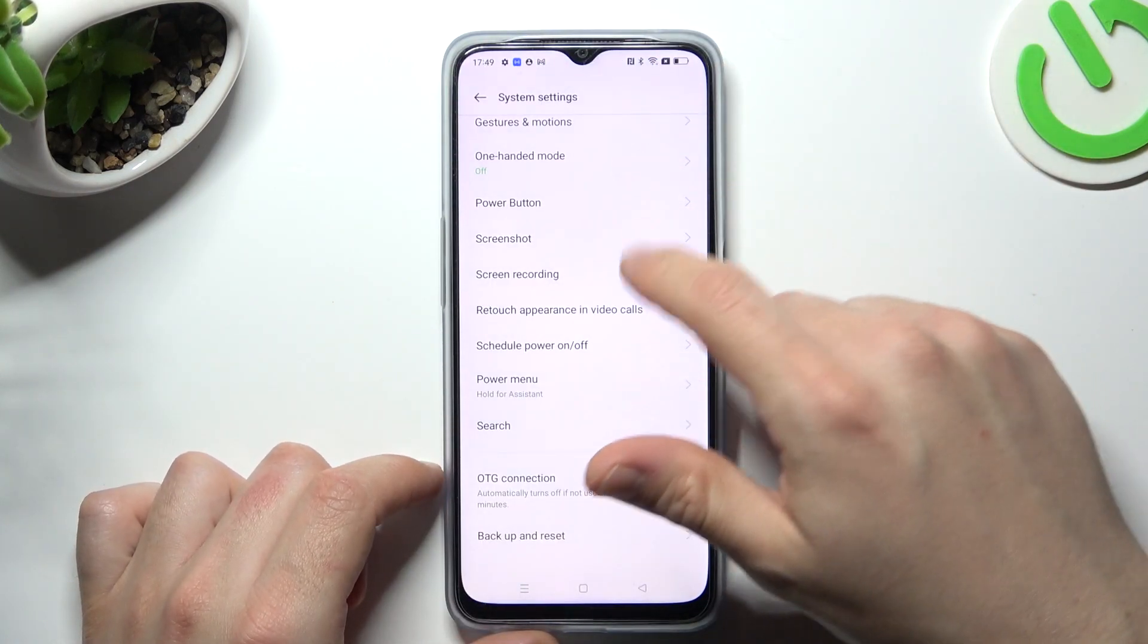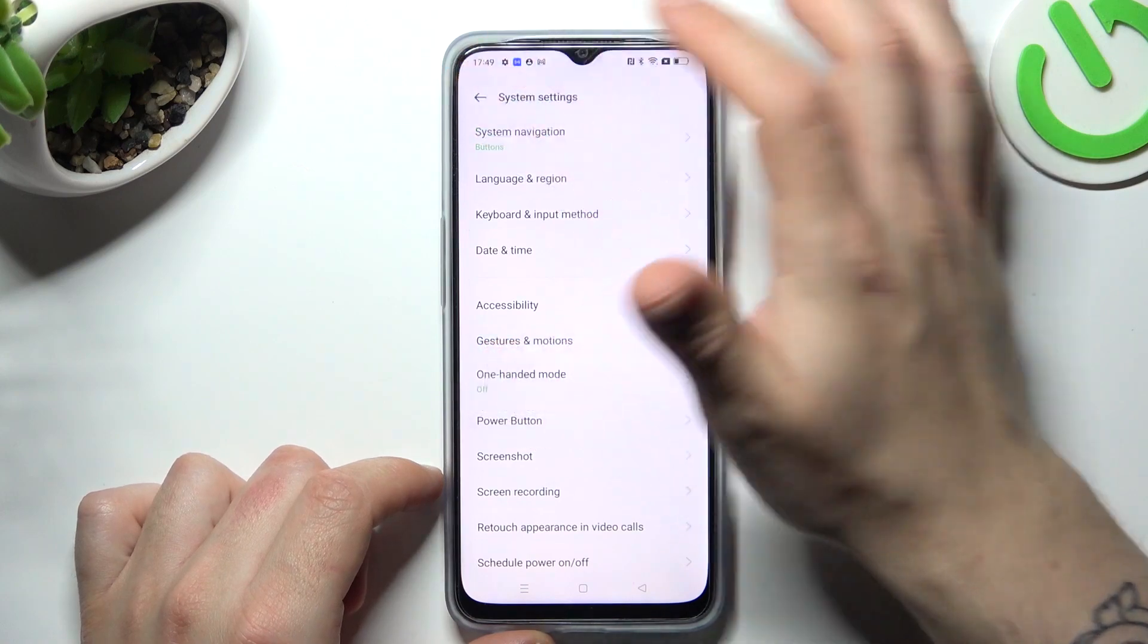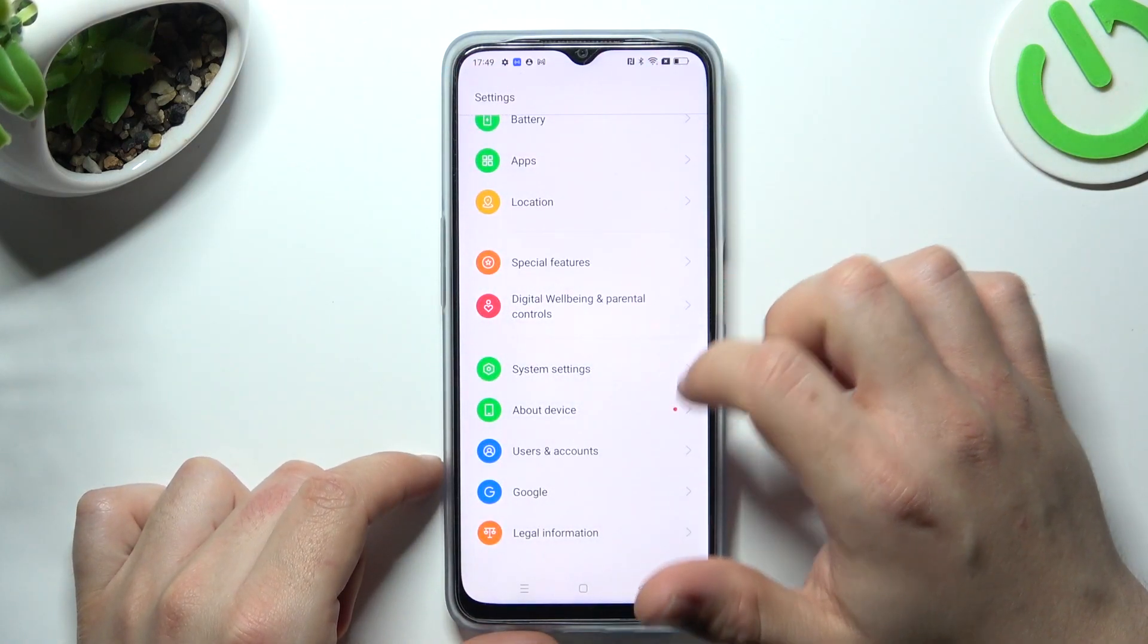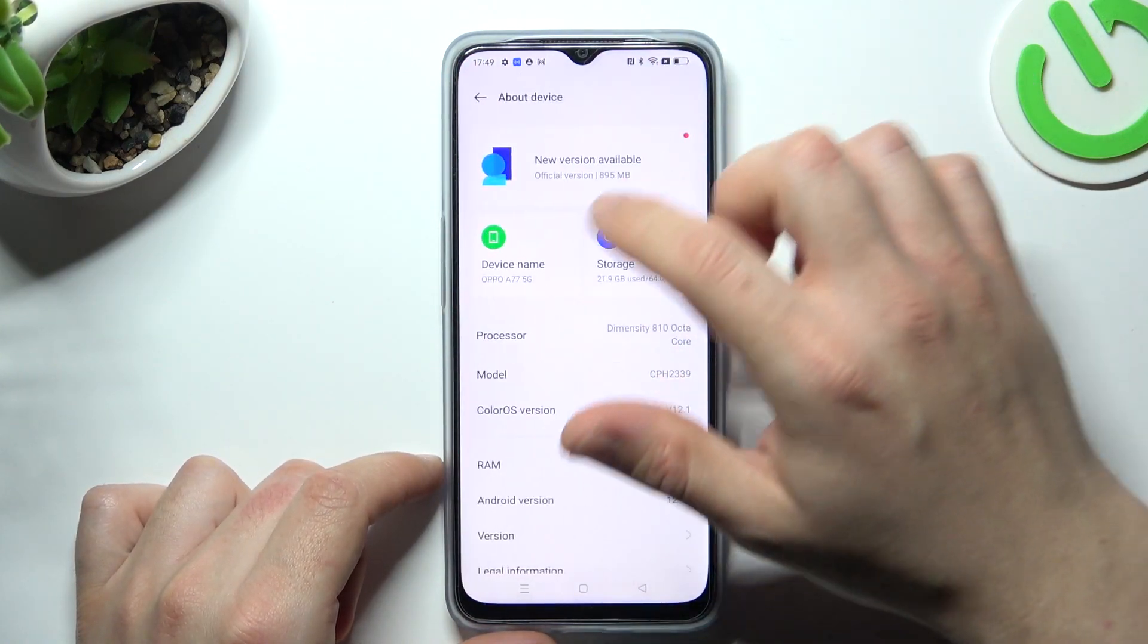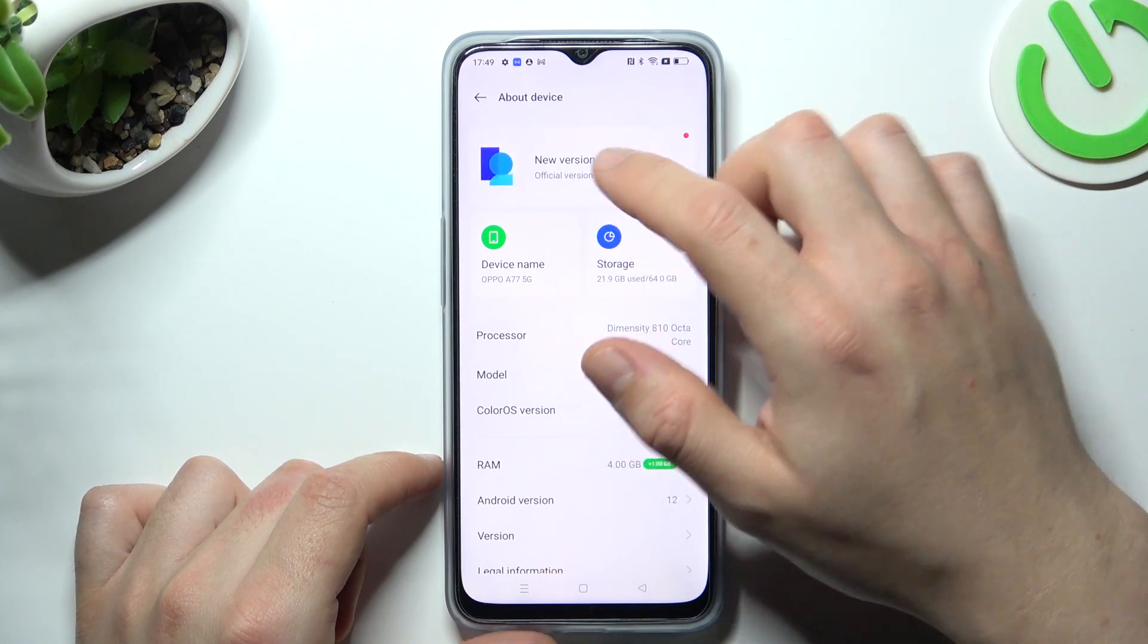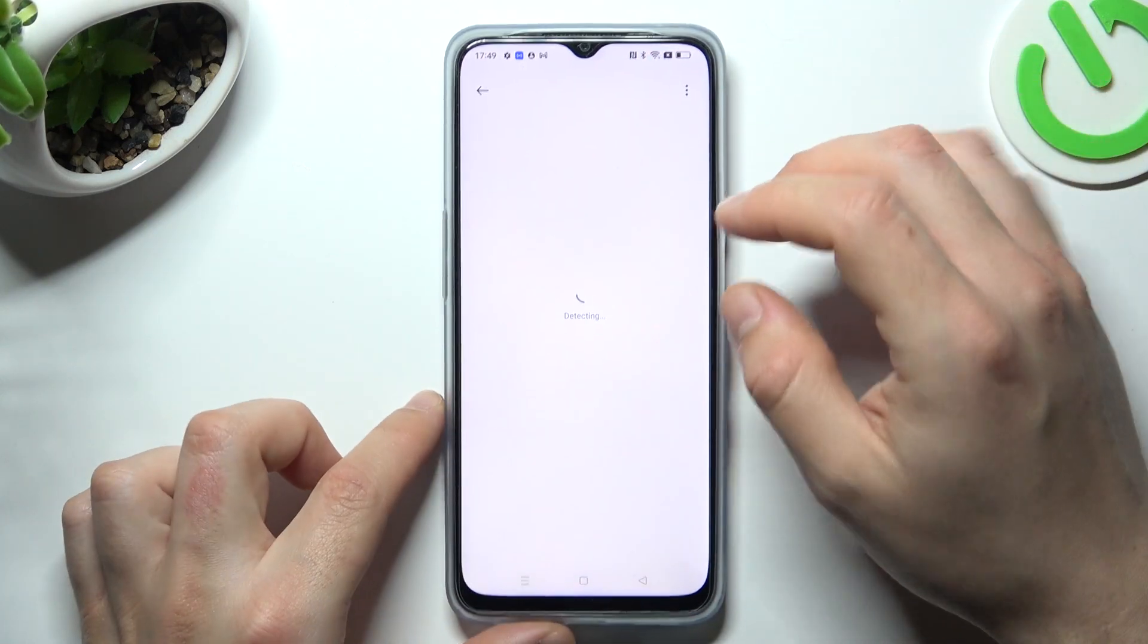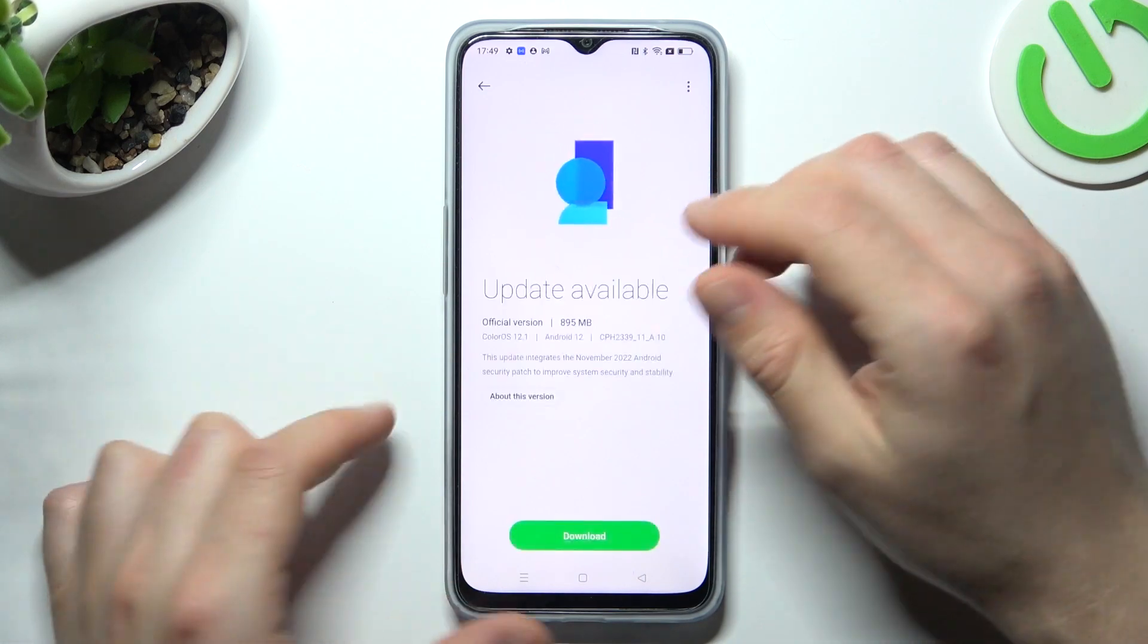After that, you can also try to update your system. Go to the settings and look for the About device. Now choose the new version available or just check for updates. And if you have any updates, then download that and install.